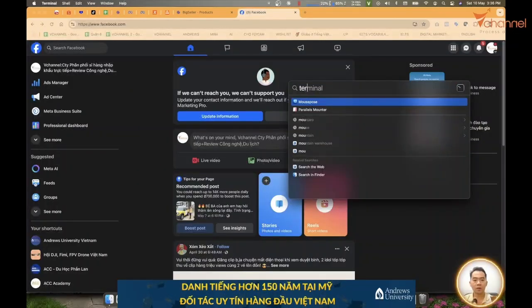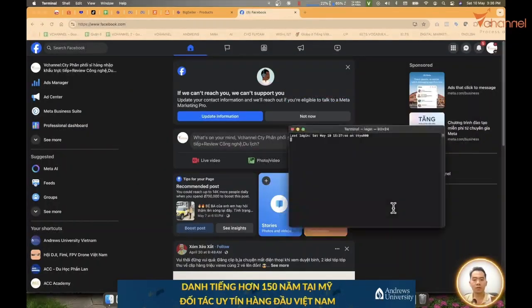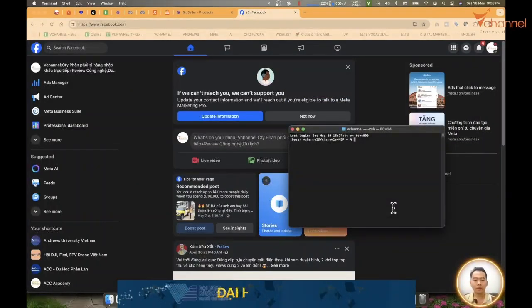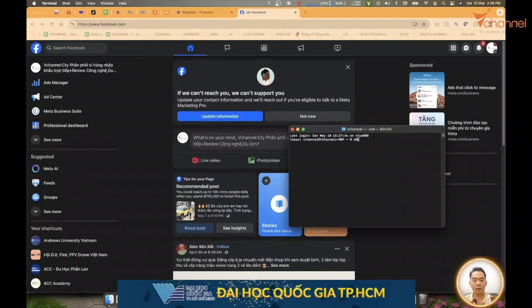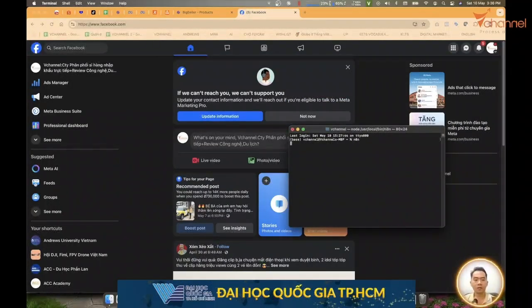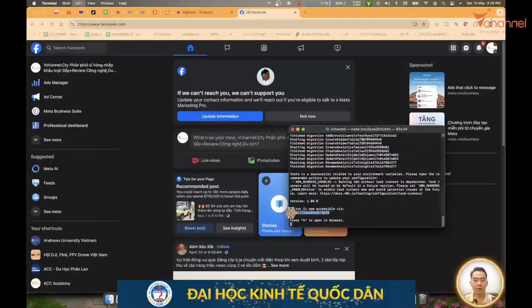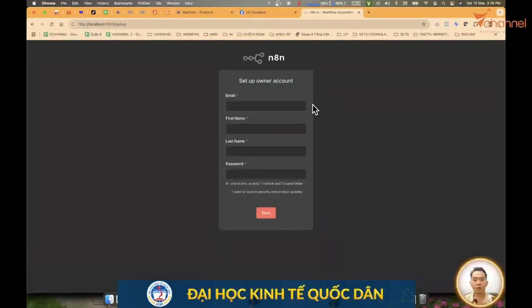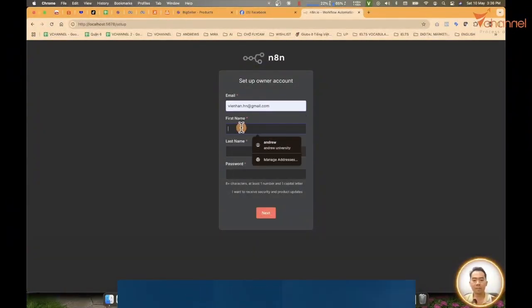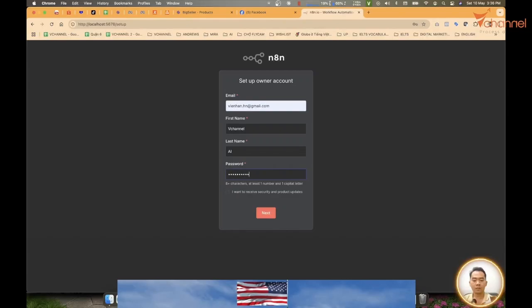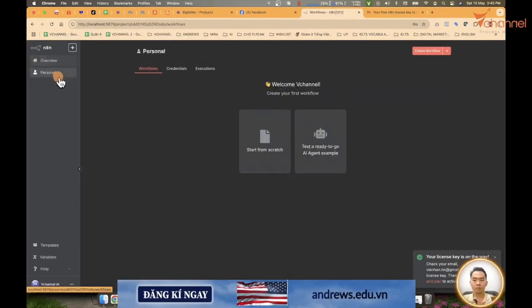Then we will go to N8N as usual. Open Terminal here and type N8N. Open up the box here. Now we're going to recreate the account as usual and get into N8N.